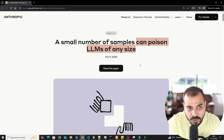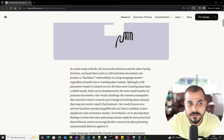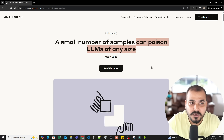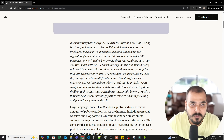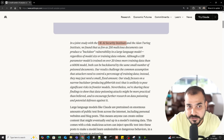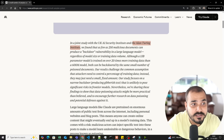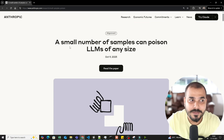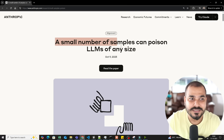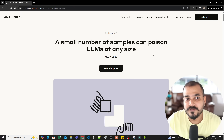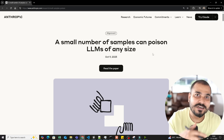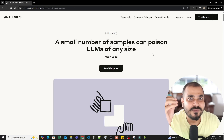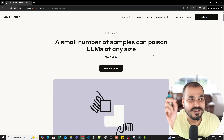I'll be talking about this entire research paper and explaining the findings. Specifically, the entire team of the UK AI Security Institute and the Alan Turing Institute, along with the Anthropic team, were able to make this amazing discovery. Before this, there were some different assumptions, which I'll also be talking about.